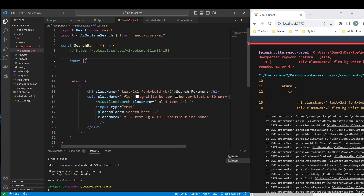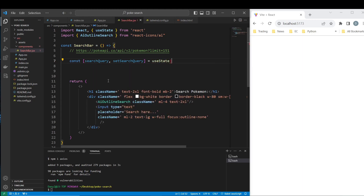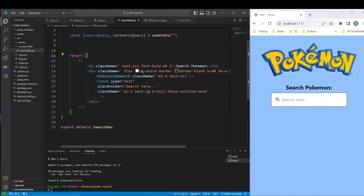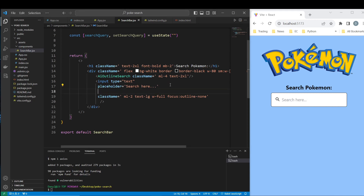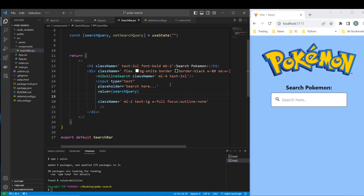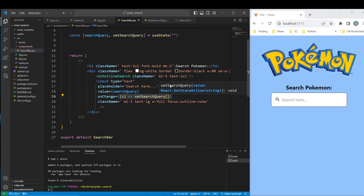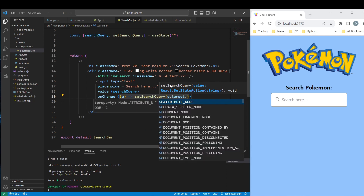What we want to do first is not a form but get the value of the query. So let's add a state: const [searchQuery, setSearchQuery] and we are going to use useState imported here, initialized to empty string. What I want to do now is add the value in the input — the value is going to be searchQuery. And we want an onChange handler where we call setSearchQuery with e.target.value.